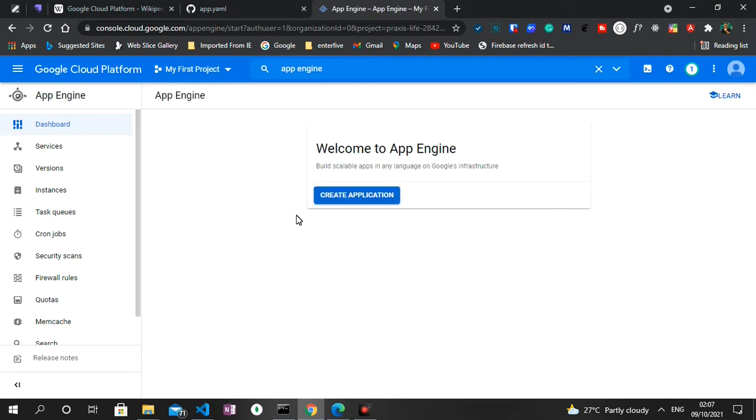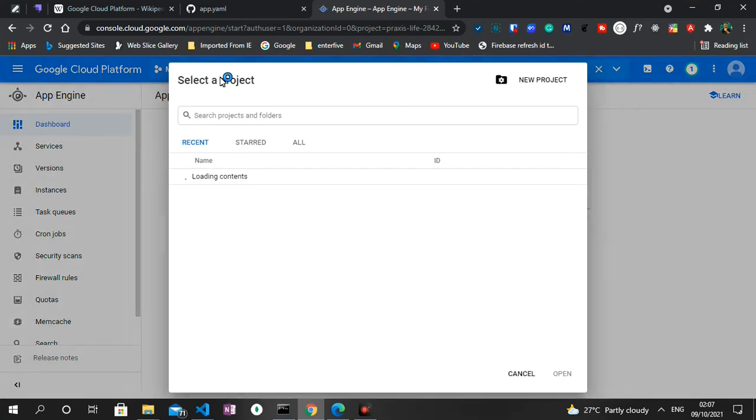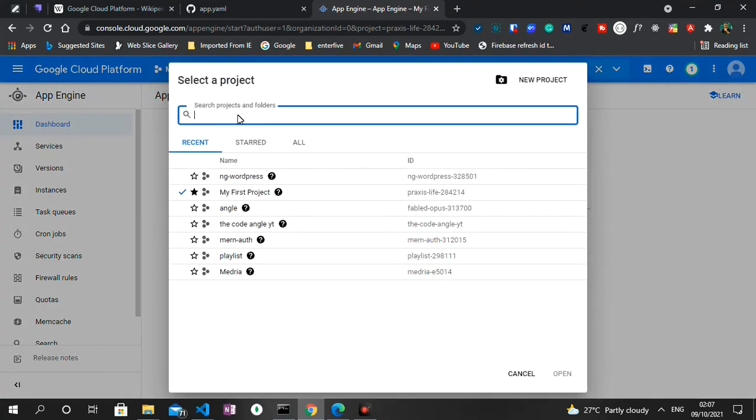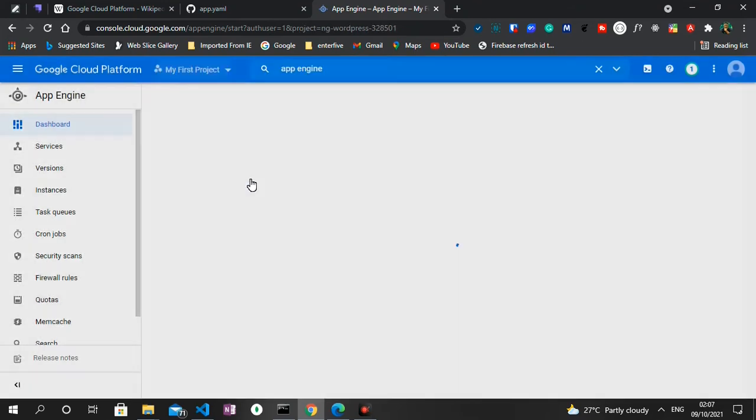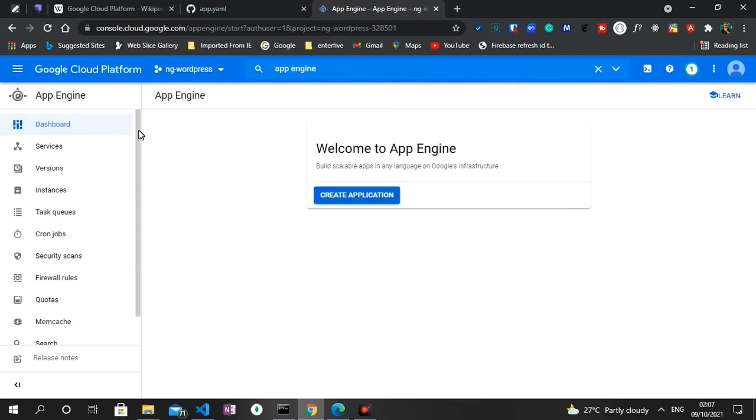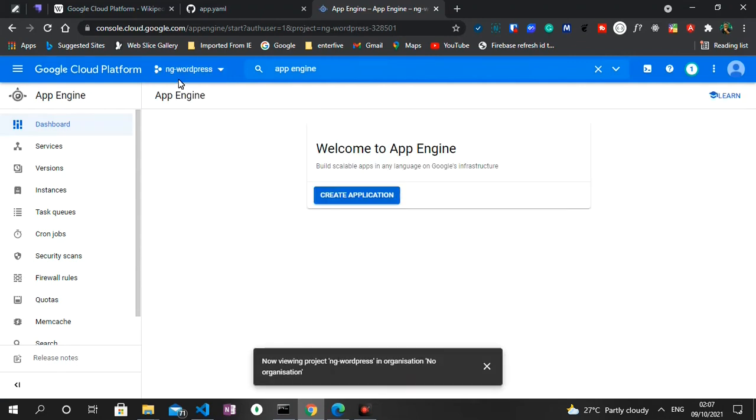What we also need to do here is also to create a new application. But before I proceed I need to confirm we're in the right project. So I'm gonna click on this dropdown once more and then click on ng-wordpress because it's actually on this project called My First Project, but we want it to be installed on the ng-wordpress project we just created. So I'm gonna click on that and then it shows on the navbar above.